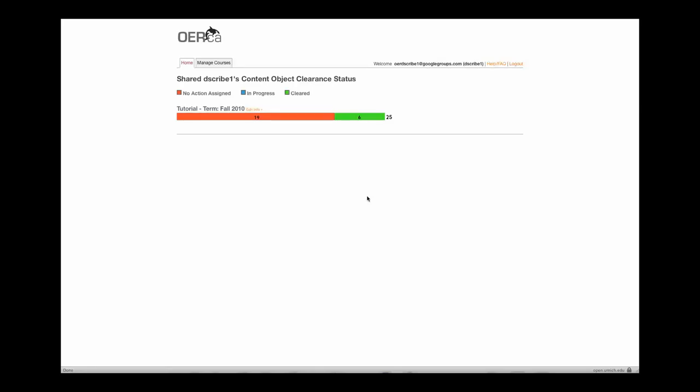In this video, we will show you how to perform an image replacement for a content object.